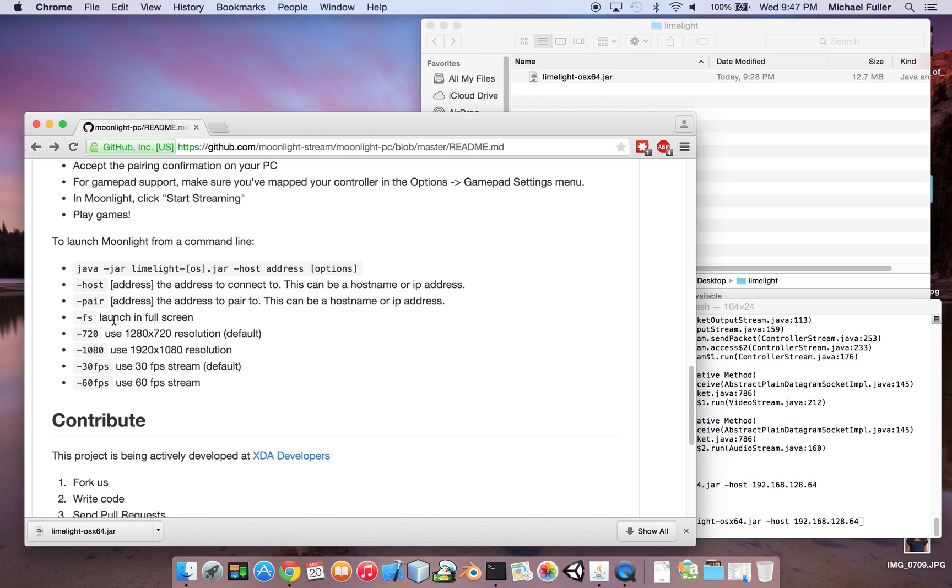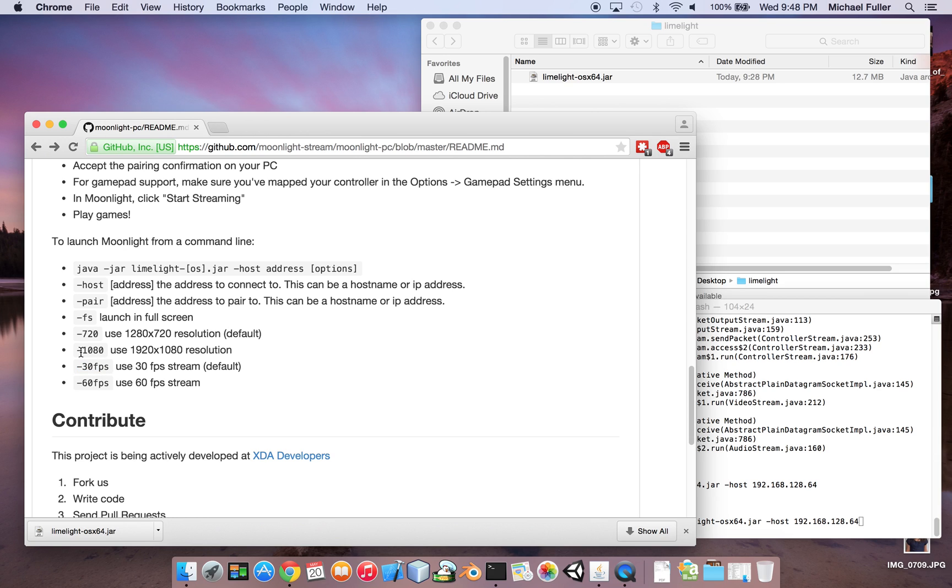And now there's other options you may want to look at. You can launch it in full screen mode, 720p versus 1080p, which if you're over Wi-Fi, I would suggest maybe using 720-30. If you're probably on a wired connection, you might be able to get away with 1080p, but then usually with the streaming, you want a constant frame rate, so running it at 720p isn't that bad.